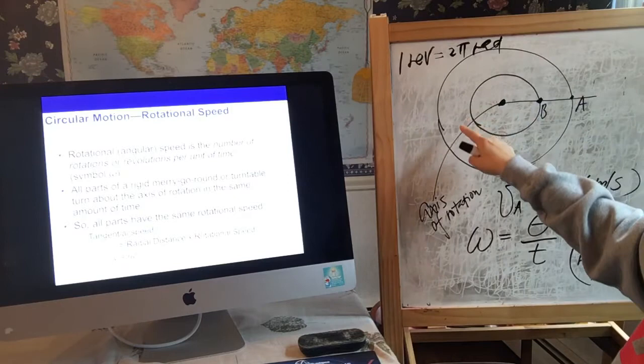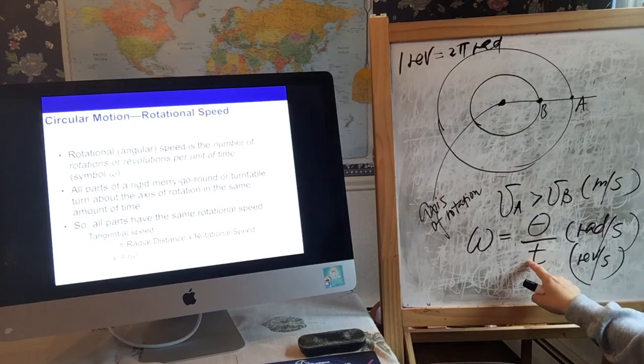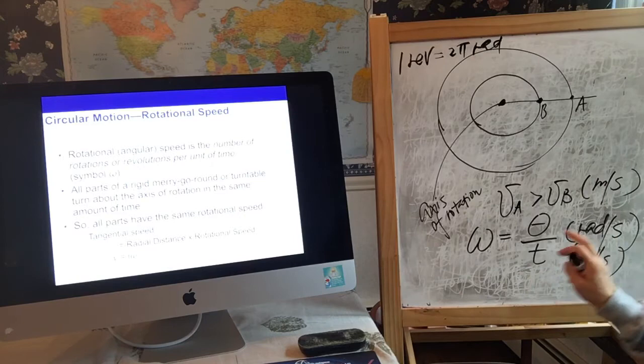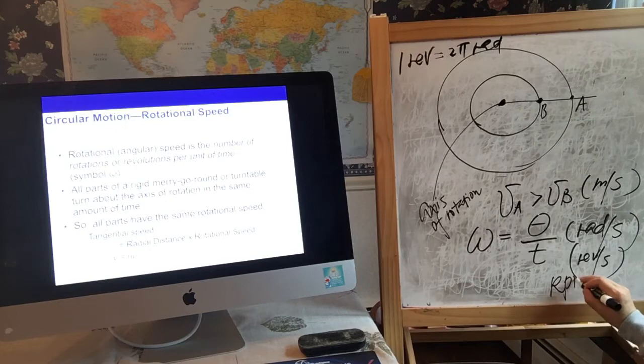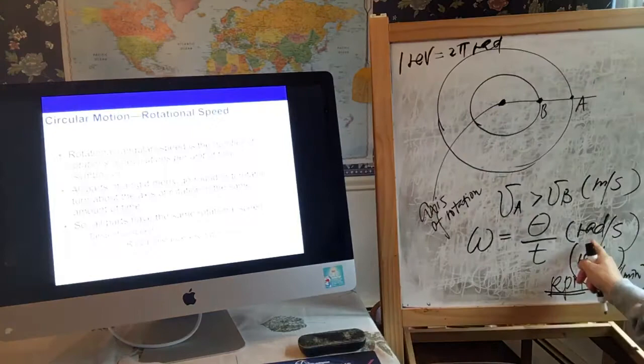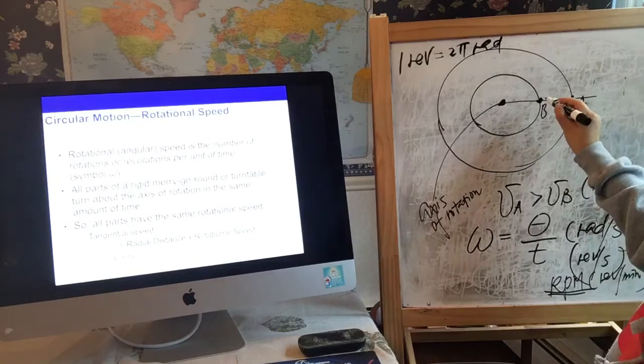The SI unit for angular speed is radians per second. You can also see RPM, which is revolutions per minute — everyone should be familiar with RPM — but the SI unit is radians per second. That covers rotational speed.